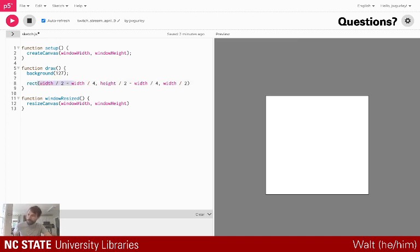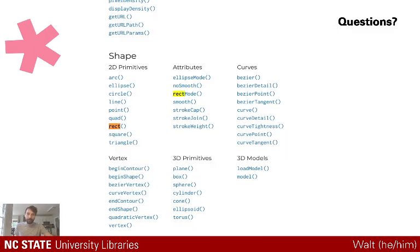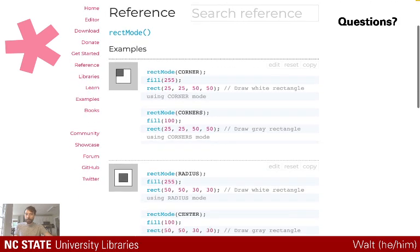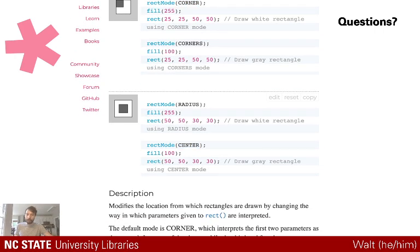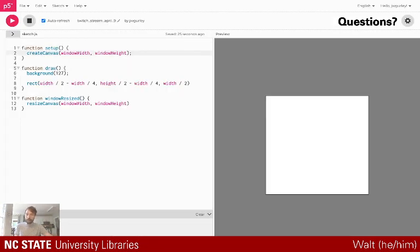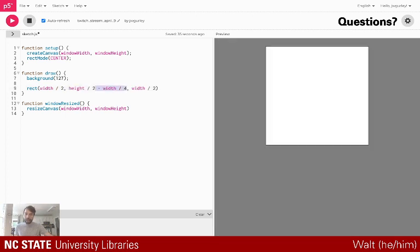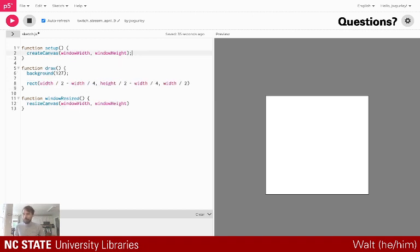There's a question about coordinate origins. One thing you can do in p5 is call rectMode — you can set it to either use the corner as the reference point or the center as the reference point. So I could call rectMode(CENTER) in my setup, and then I can take away the offset calculations. But I'm used to the corner, so I'm going to undo that — apologies to you center people.